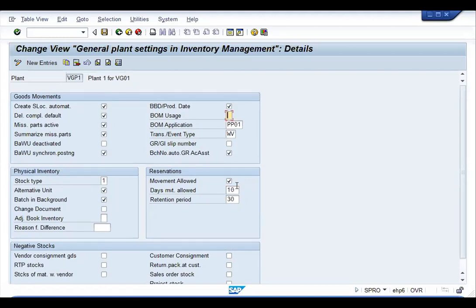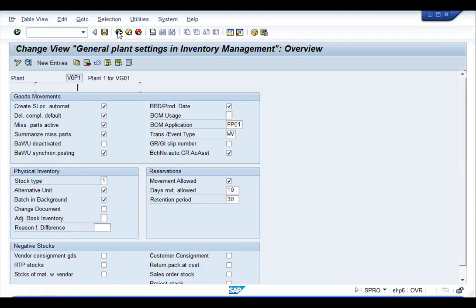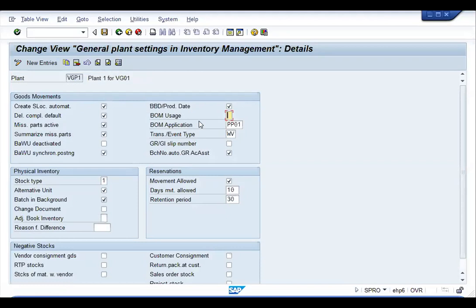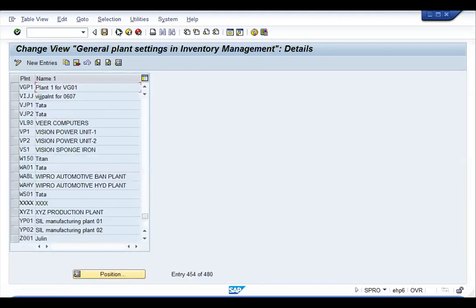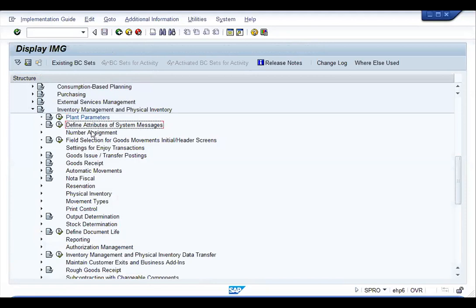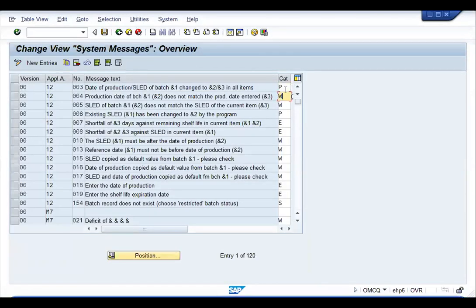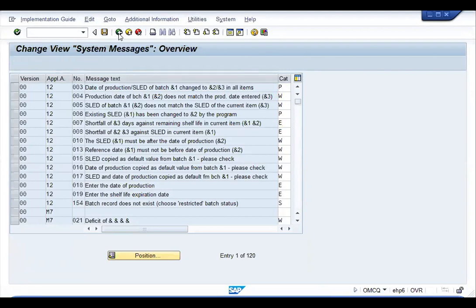Once these values are maintained, whenever you carry out any inventory-related transactions, the basic data will be taken from here, and warning messages like 'Client for plant data not maintained' or 'Plant does not exist in table' will no longer be displayed. Next is 'Attributes of System Messages,' where you configure how messages are displayed — as warning, error, or no message — based on requirements.